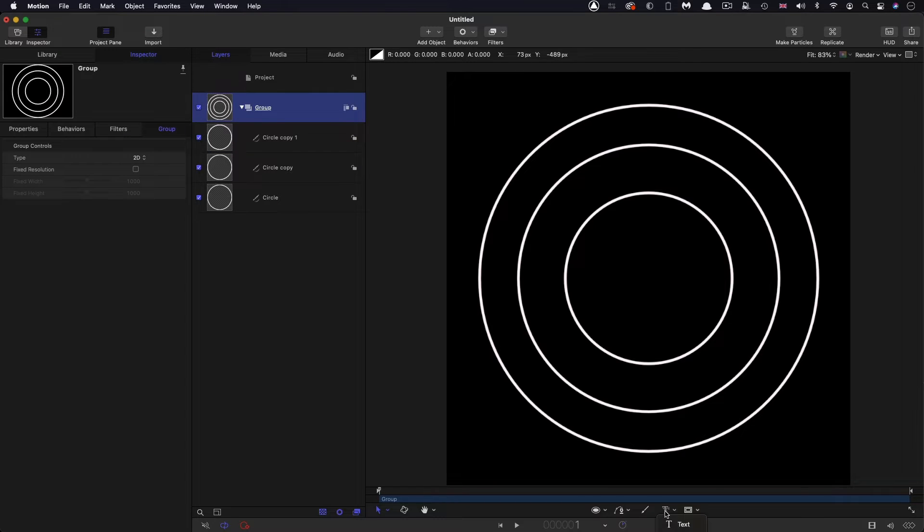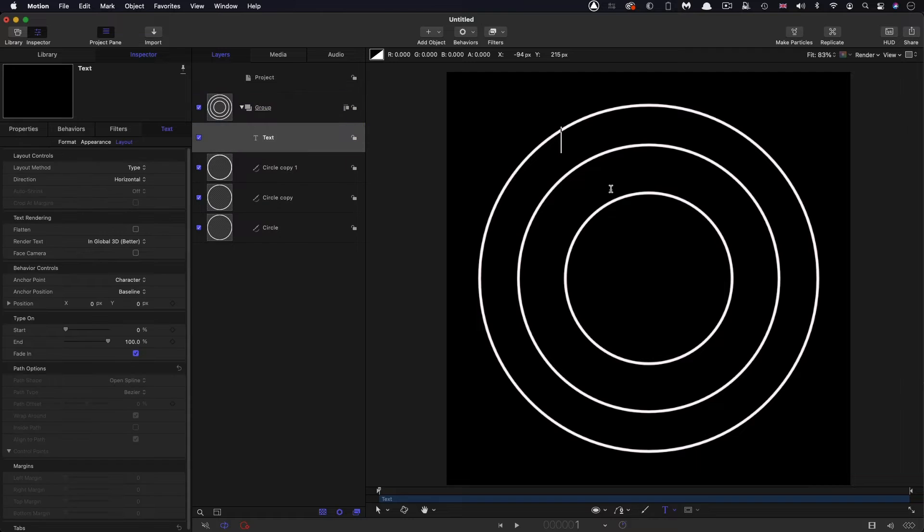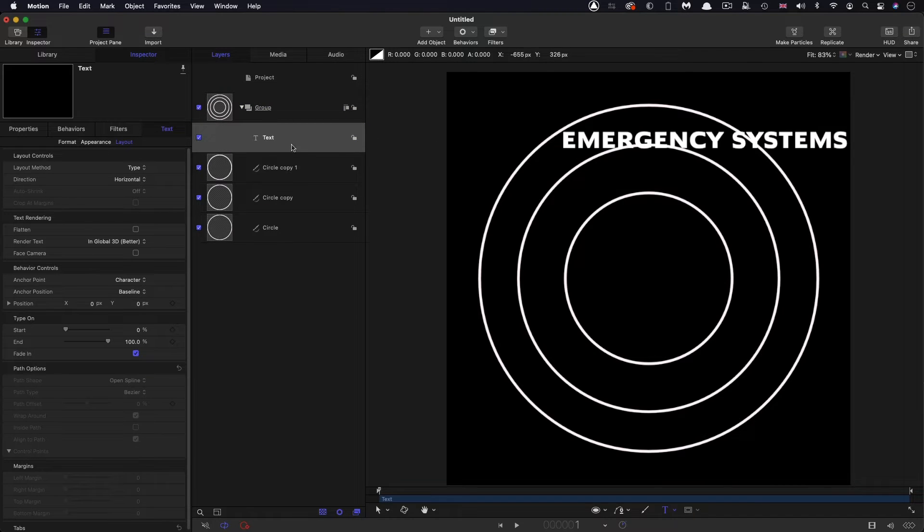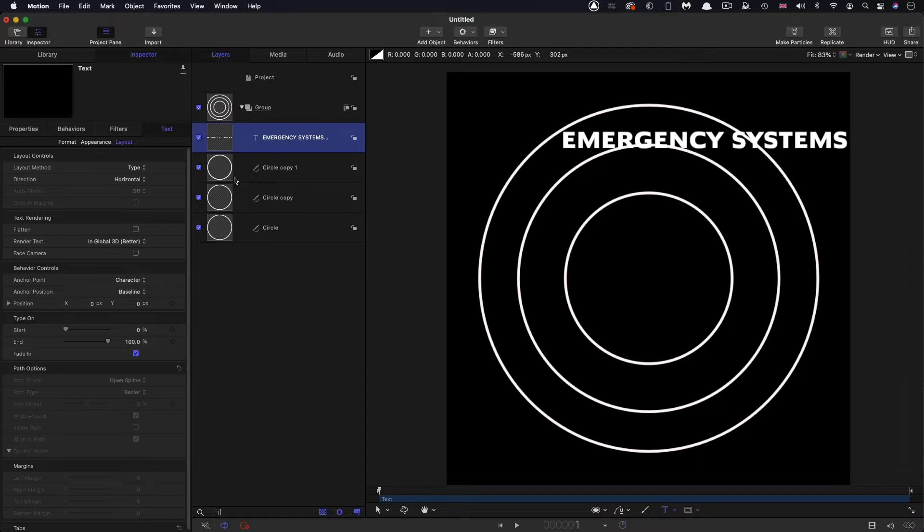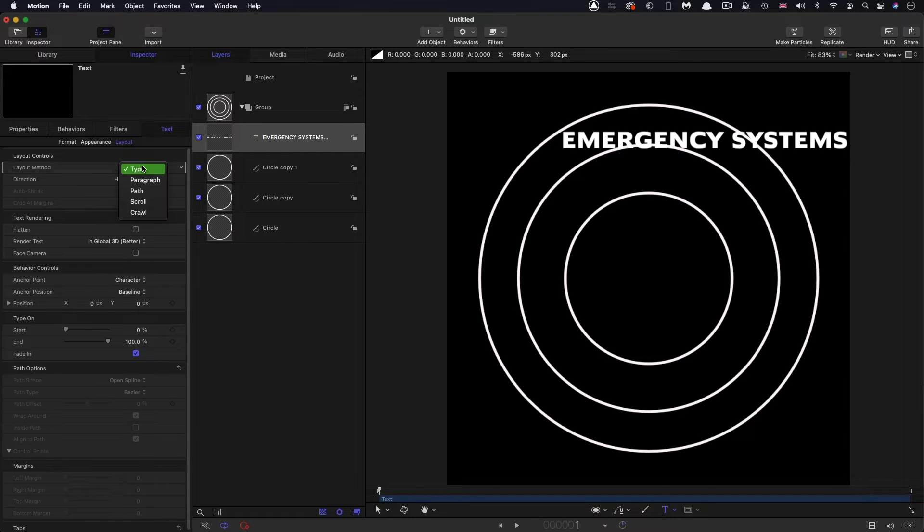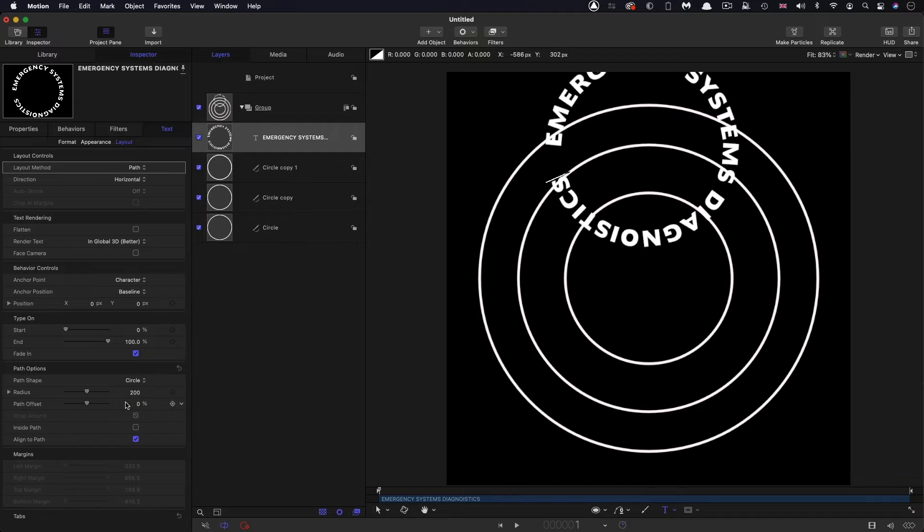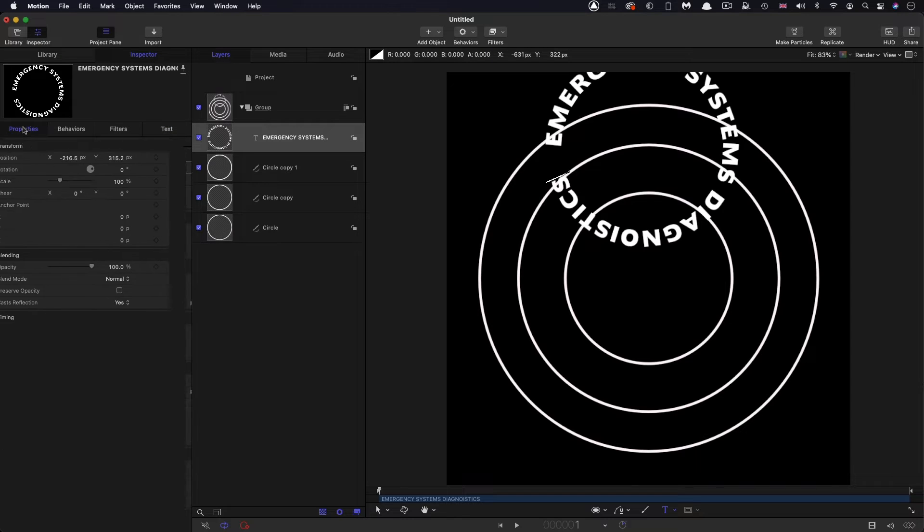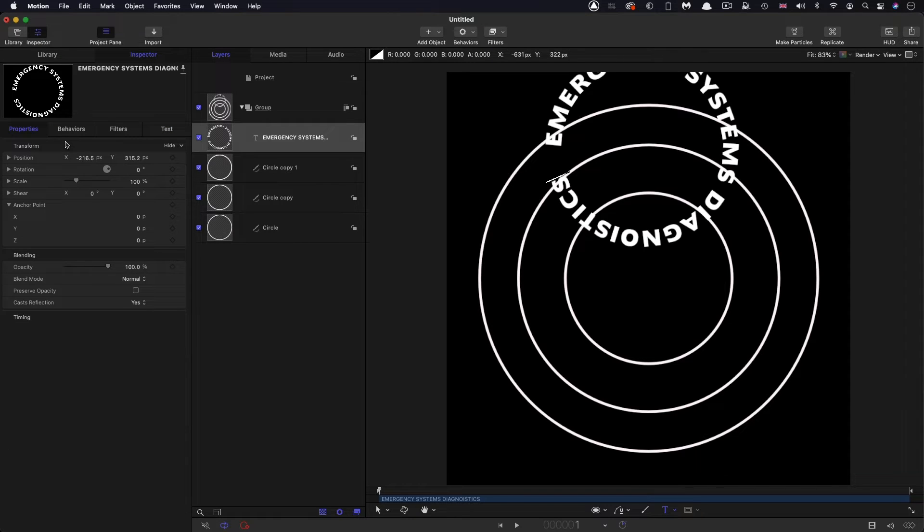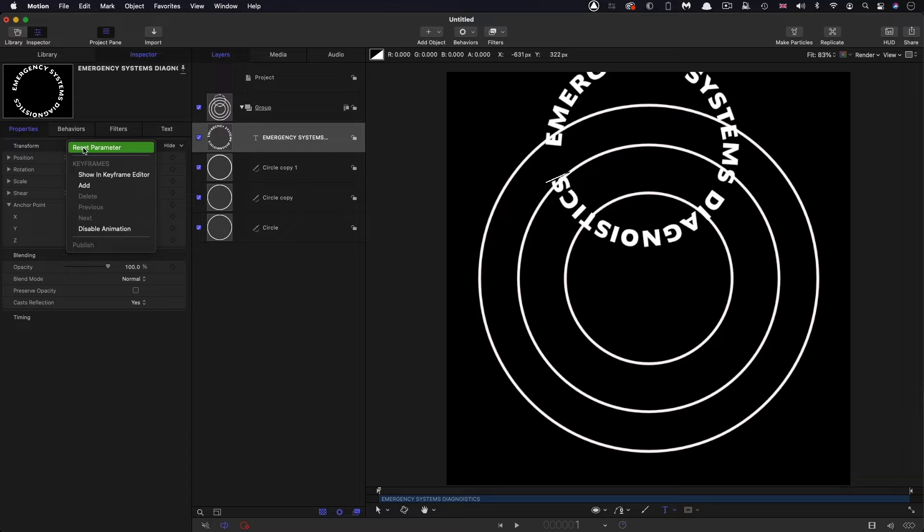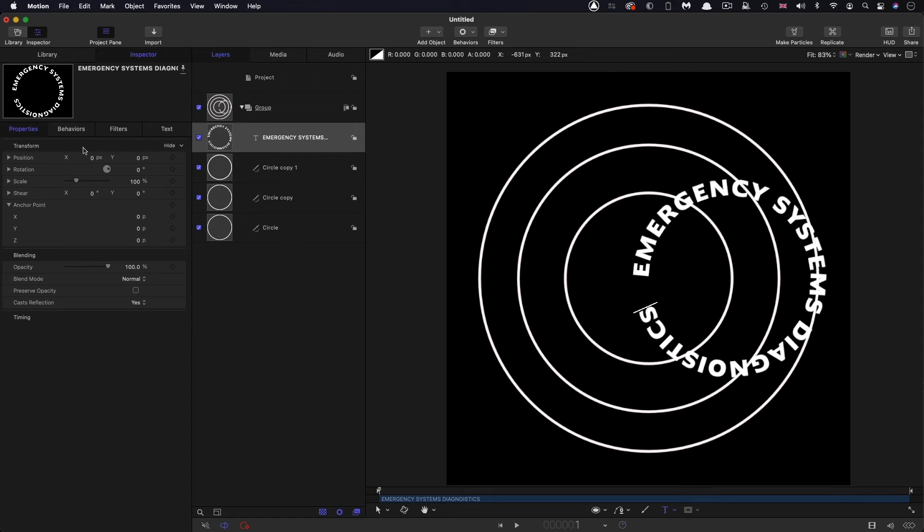Then I'm going to come down and select the text tool and I'm going to type my text. So it's gone off the end of the screen, but don't worry about that. To get this to be circular, we want to change the layout method from type to path. Then we want to come down and select a circle from the path shape. If I come over to properties and I center it up, this is the point of this tutorial. That is now not centered.